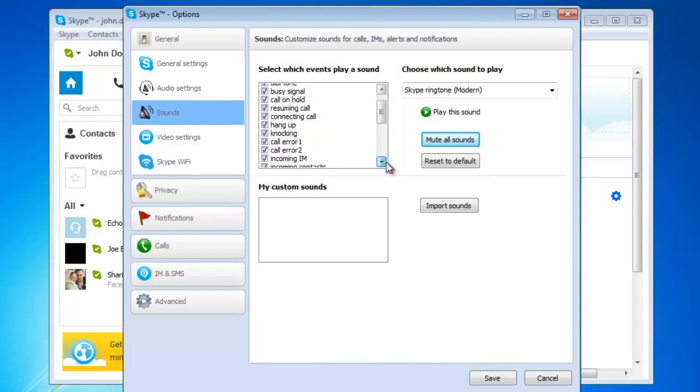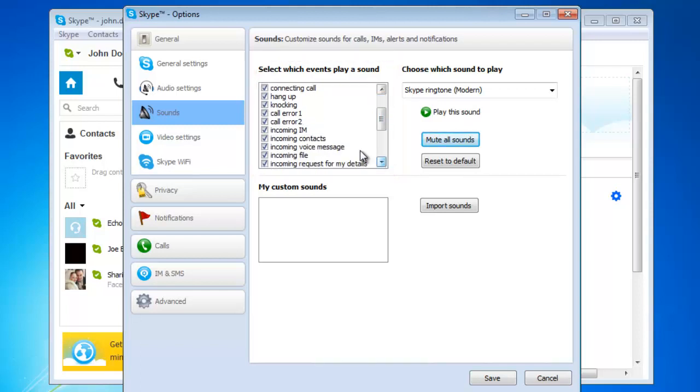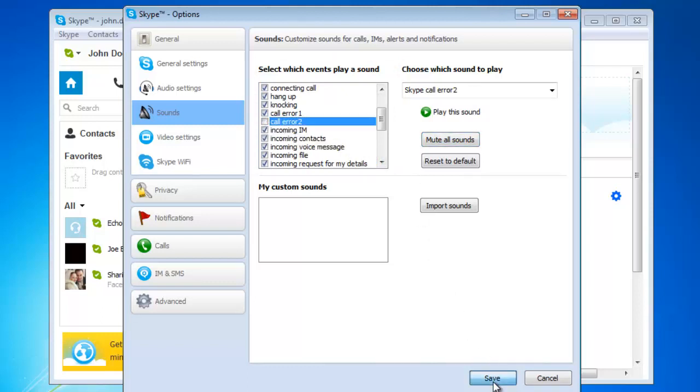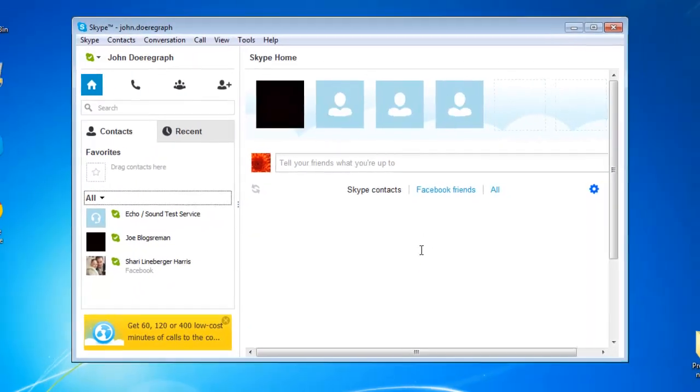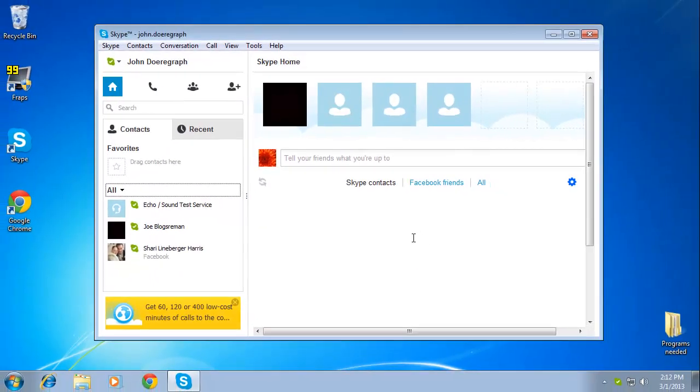In this example, we are going to choose to Mute Call Error 2. Confirm your choice by clicking on the Save button found at the bottom of the options window. And this is how to turn Skype sounds off.